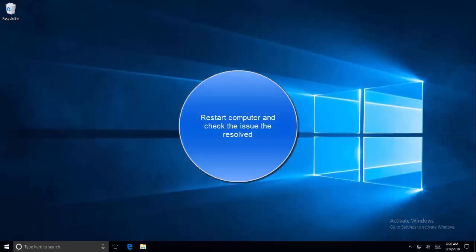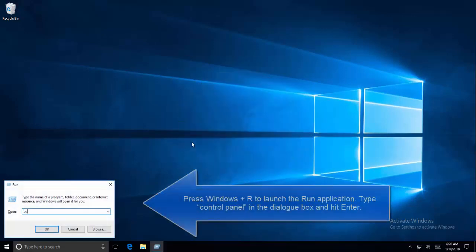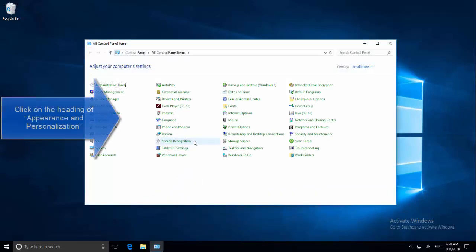Now press Windows R and type control panel. In control panel, open appearance and personalization.